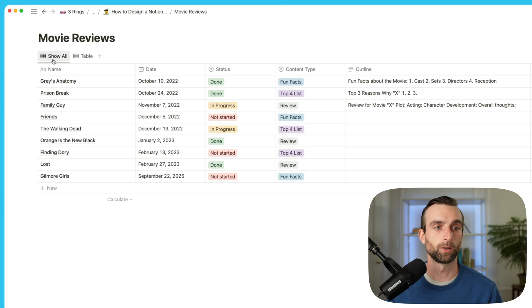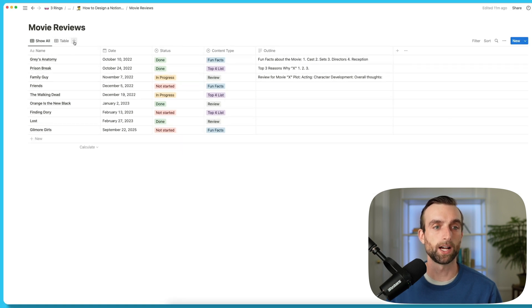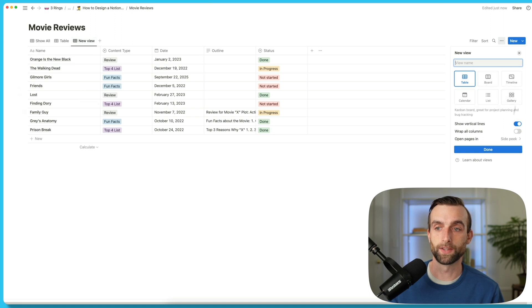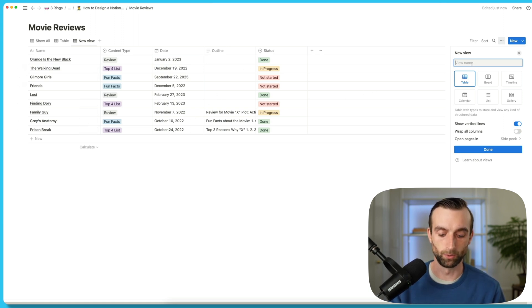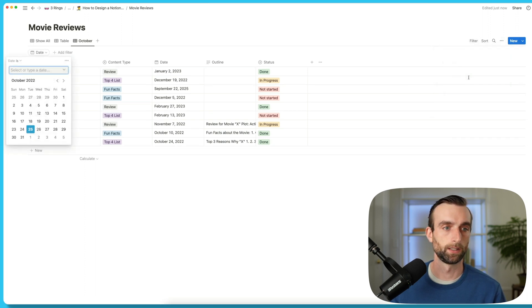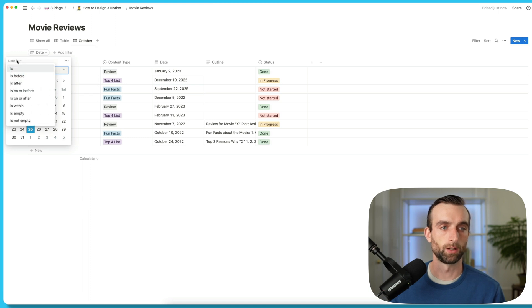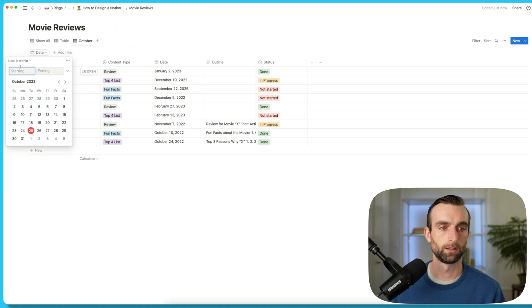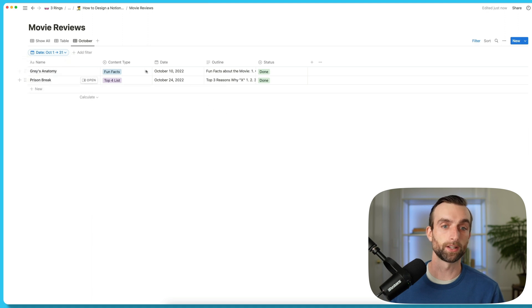Up at the top of our database here, we can see this little plus button. If I hit the plus, I get this little dialog on the side which allows me to create a new view. For this view, let's say I just want to see the content that I'm going to produce in October. So I'm going to call this view October and I want it to be a table view — a table view is just a spreadsheet like this. Then I can go up and hit the filter button and I want to filter by date.